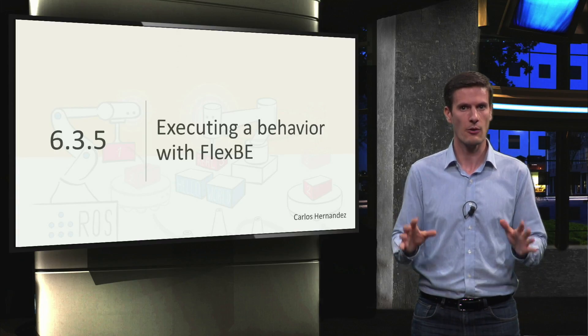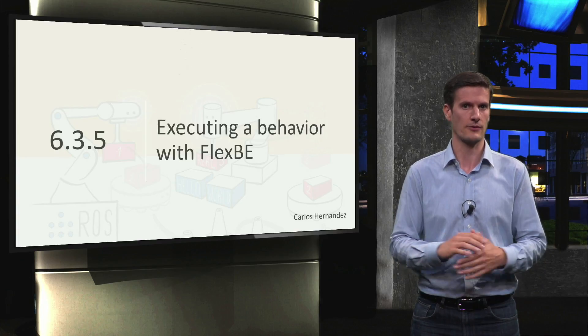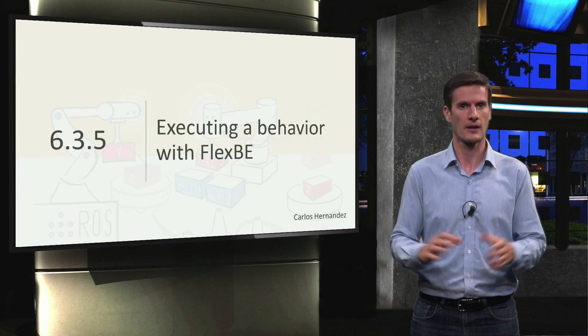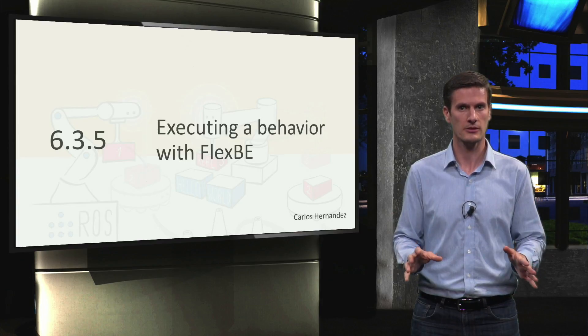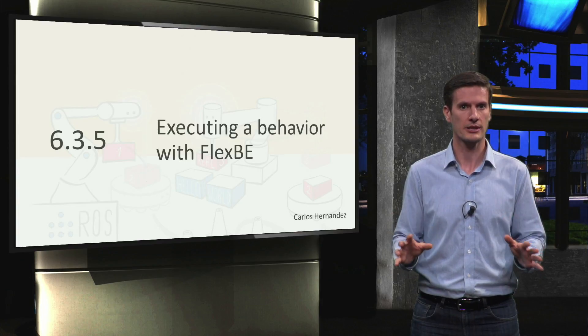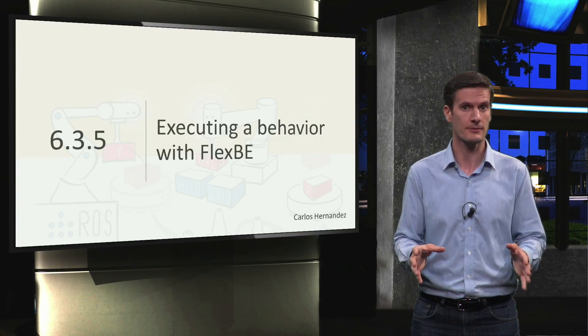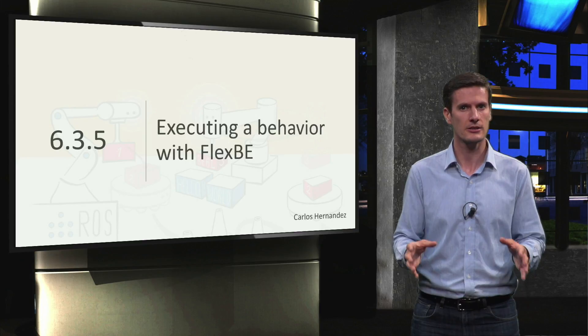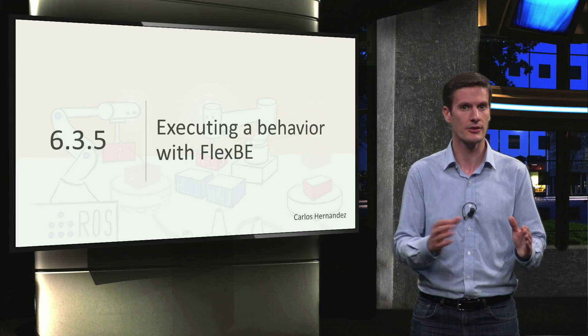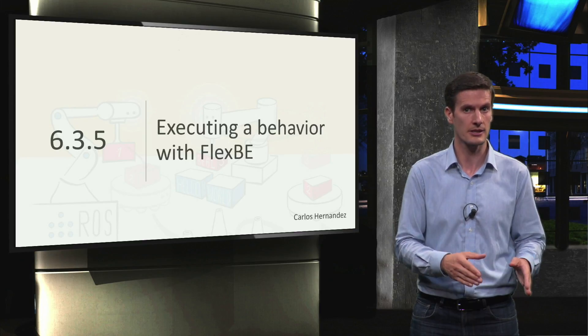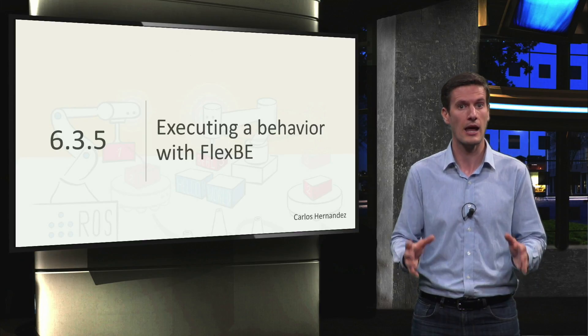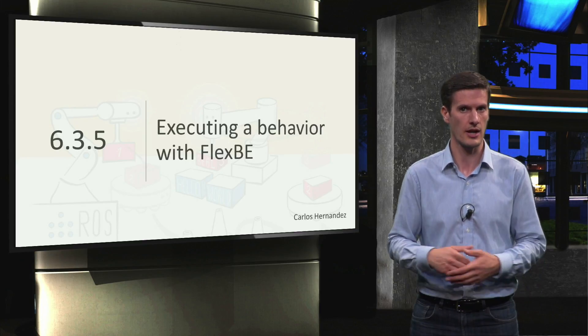We will execute our FlexBE behavior for this. As we mentioned when we presented FlexBE, in addition to supporting behavior design with state machines, FlexBE allows you to execute the behaviors.